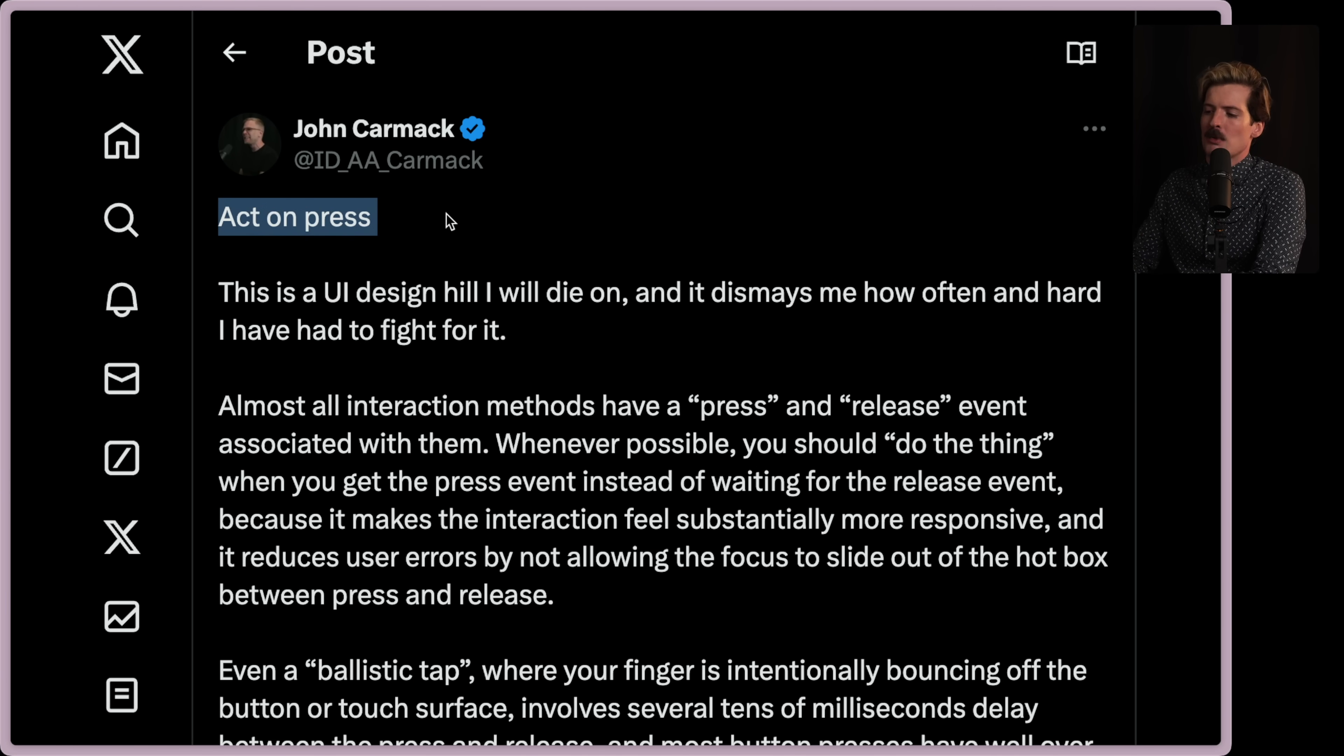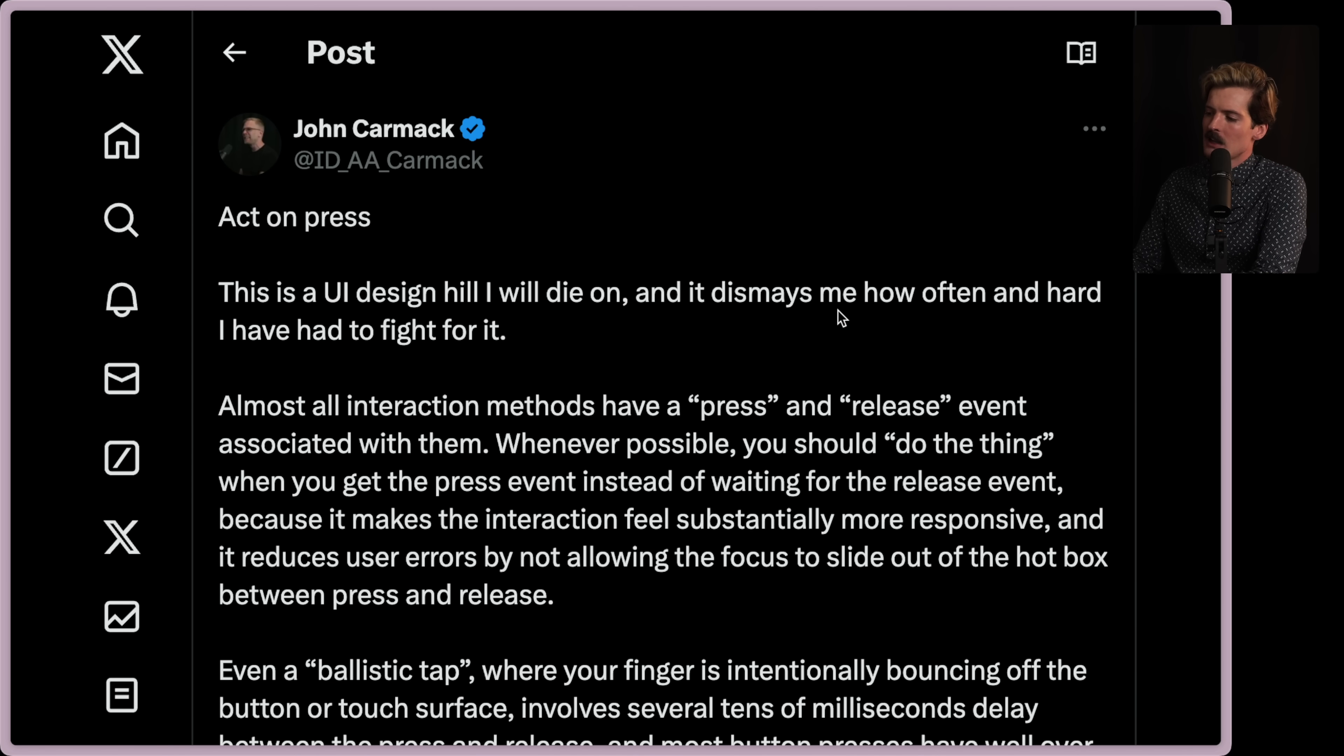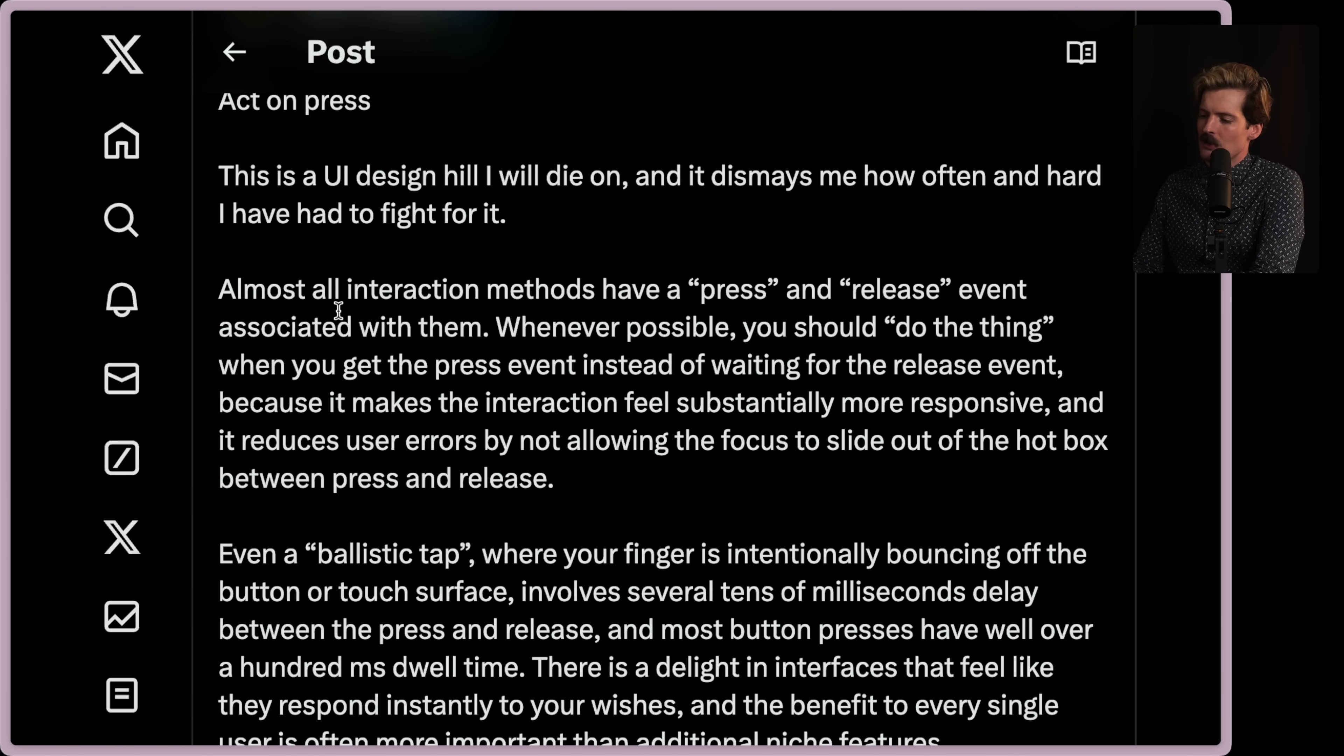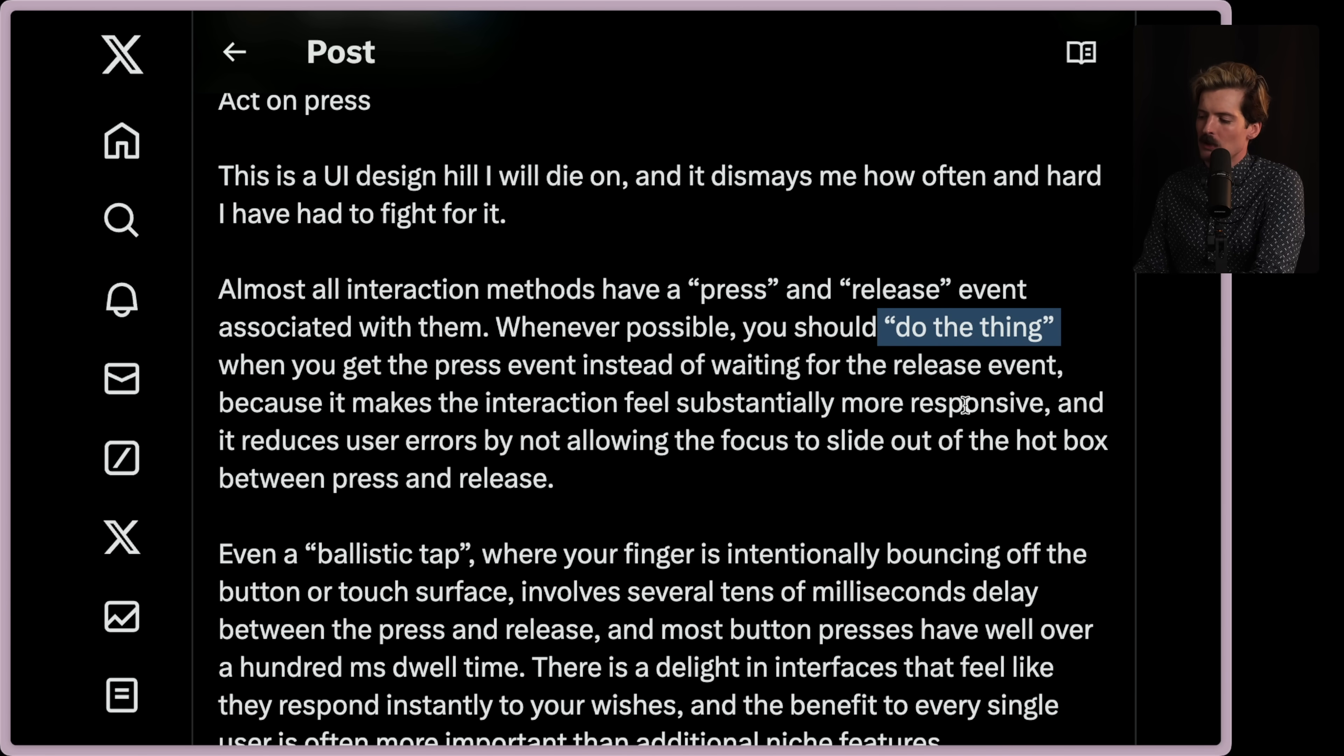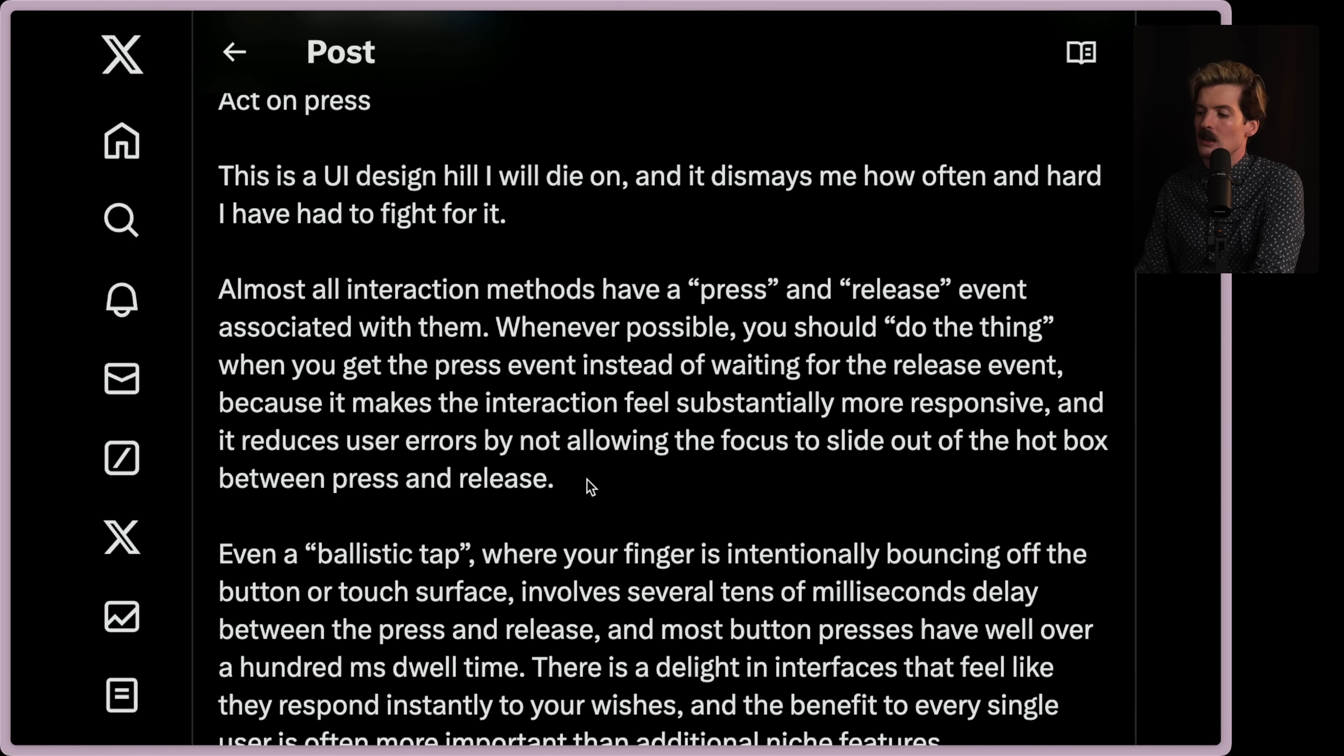Act on press. This is a UI design hill I will die on. And it dismays me how often and hard I have to fight for it. Almost all interaction methods have a press and release event associated with them. Whenever possible, you should do the thing when you get the press event instead of waiting for the release event because it makes the interaction feel substantially more responsive. And it reduces errors by not allowing the focus to slide out of the hotbox between press and release.